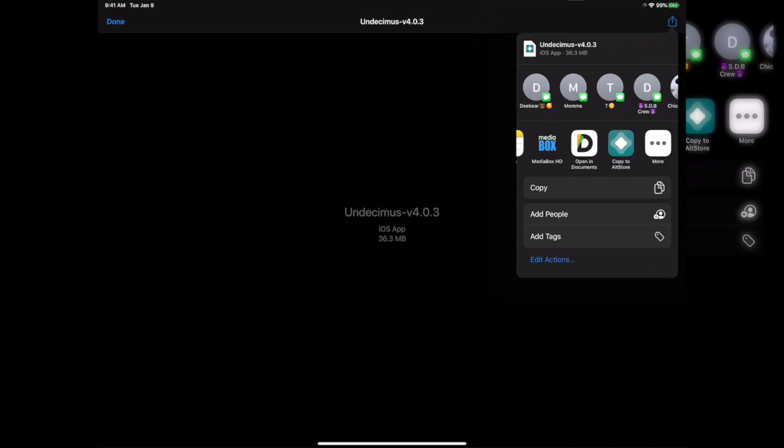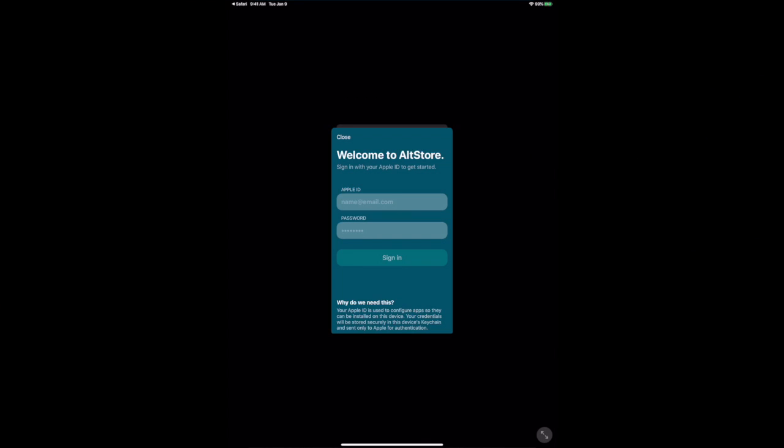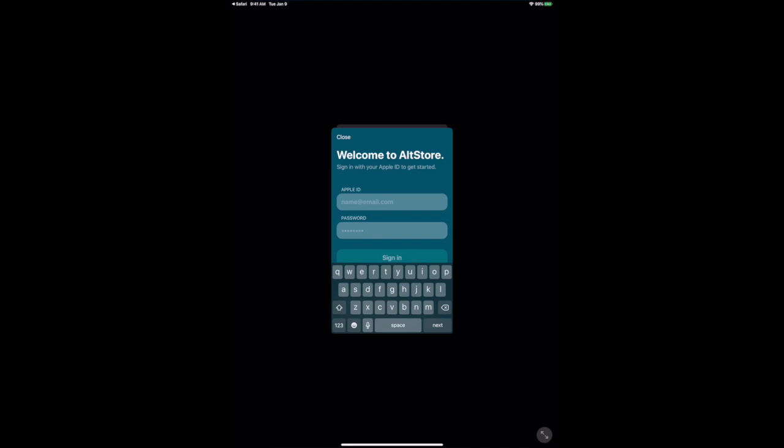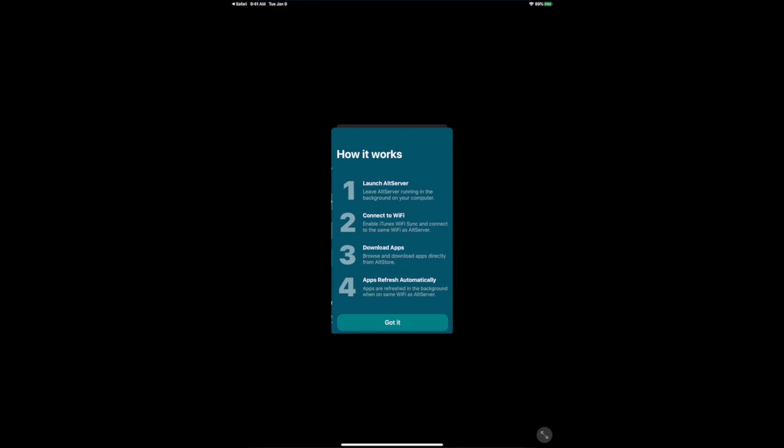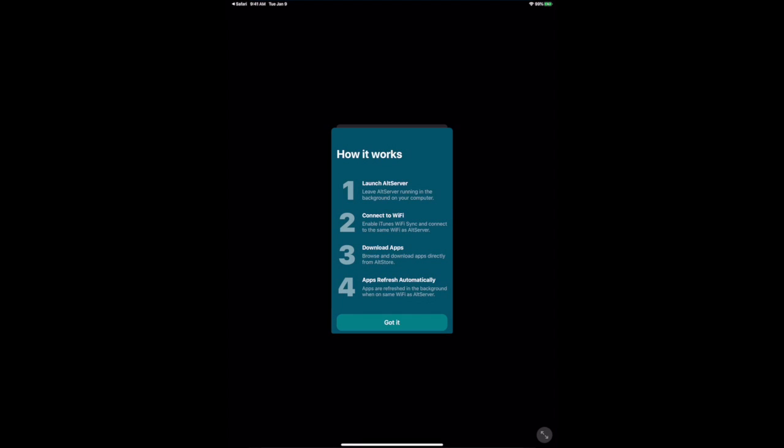Now once you're here, you're going to have to log in with the same information you used when you downloaded the Alt Store on your computer. There's probably tons of videos, if you guys want me to show you how to do that I can, but once you have it on your computer, super simple.